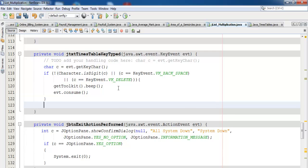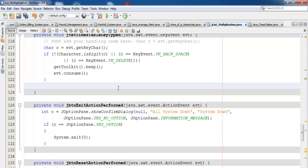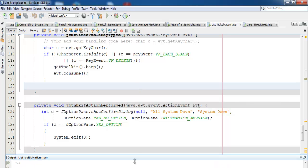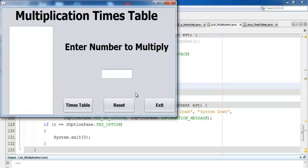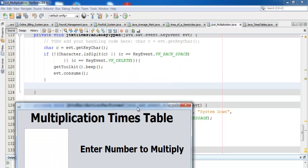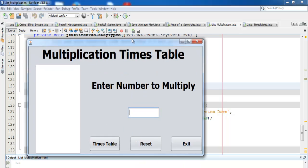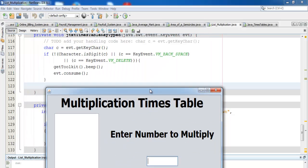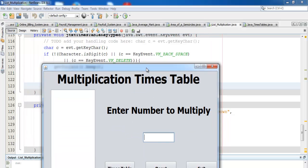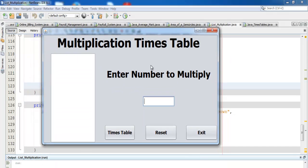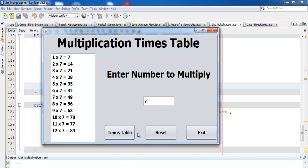With that, guys, I'm going to call it the end of this program. But before I leave, let me run the program for you. Enter any alphabet value—you see that? That's the bell notifying you that you're pressing the wrong key. You can enter 7 there, and that's how you develop a multiplication times table in Java using list box, text box, and buttons. Bye for now.